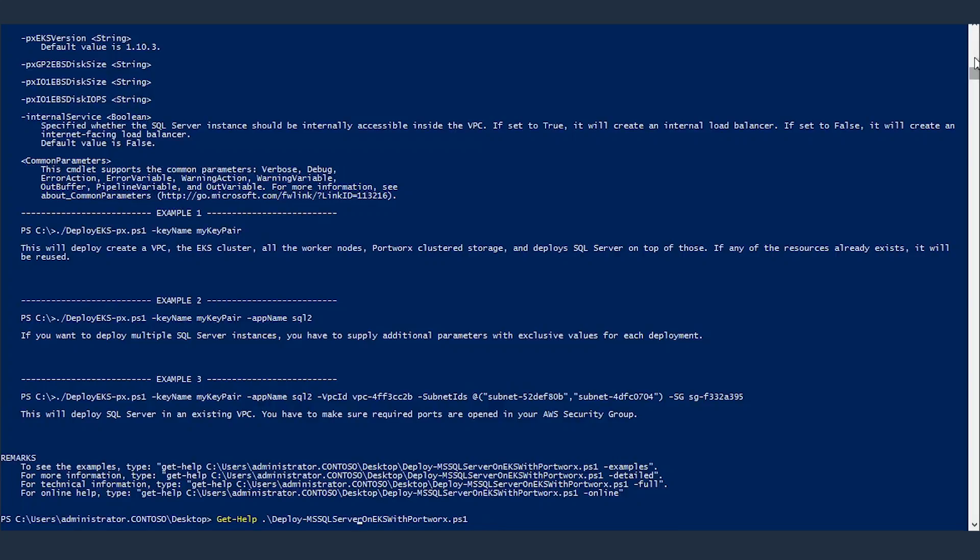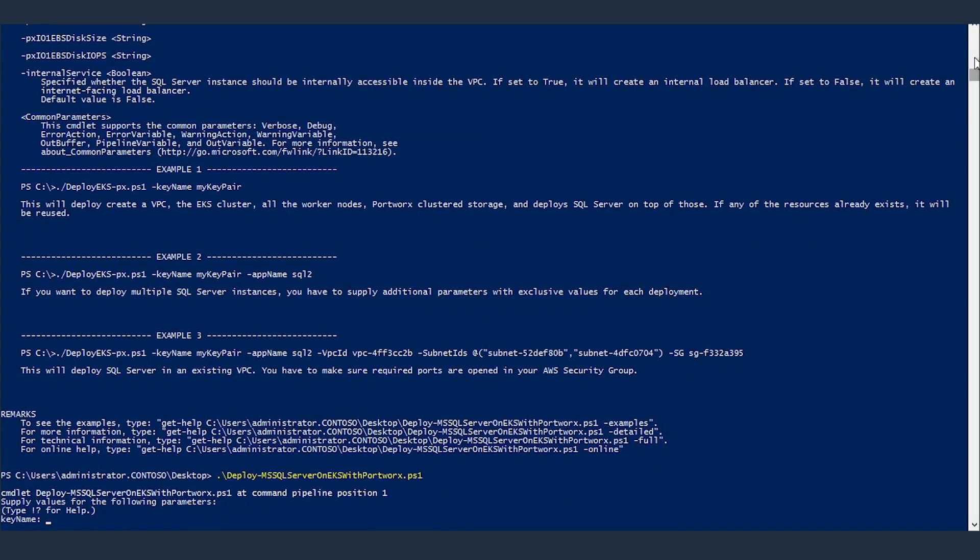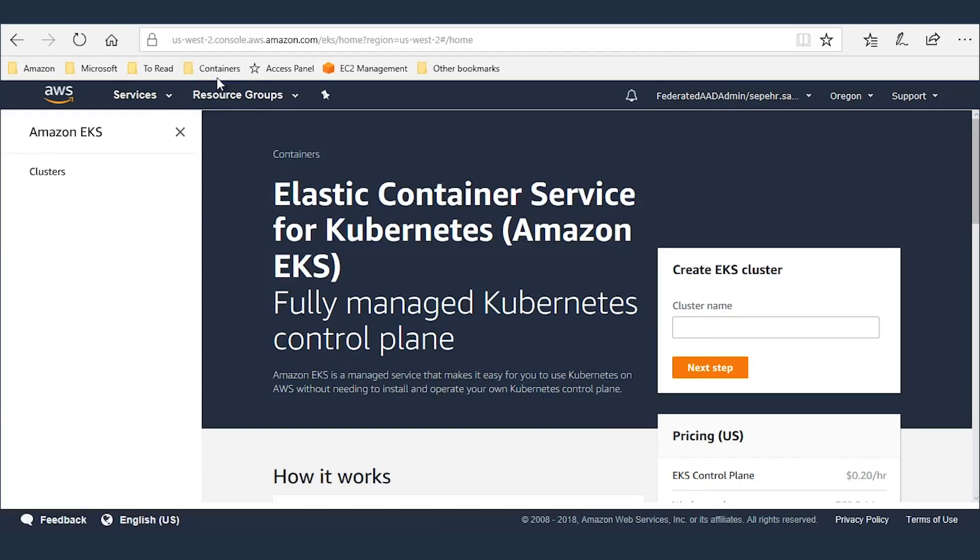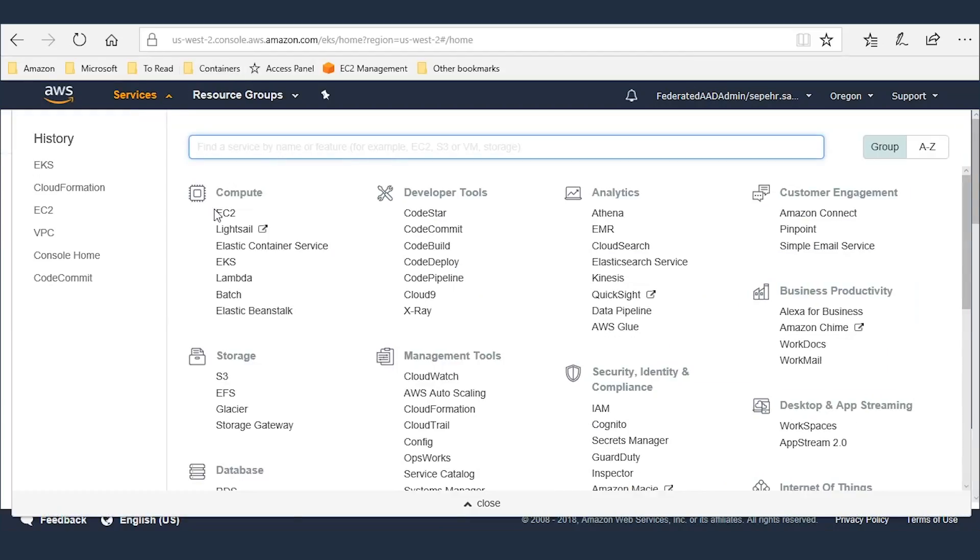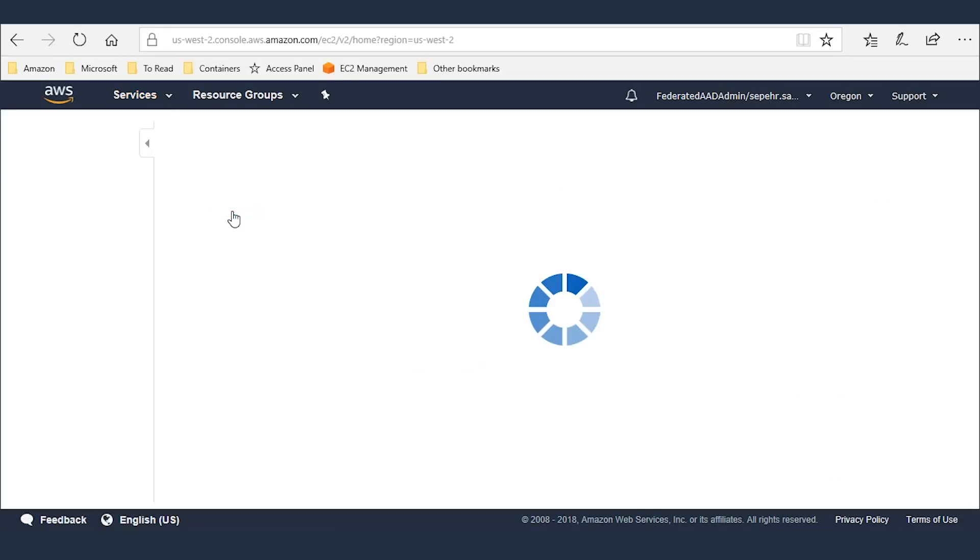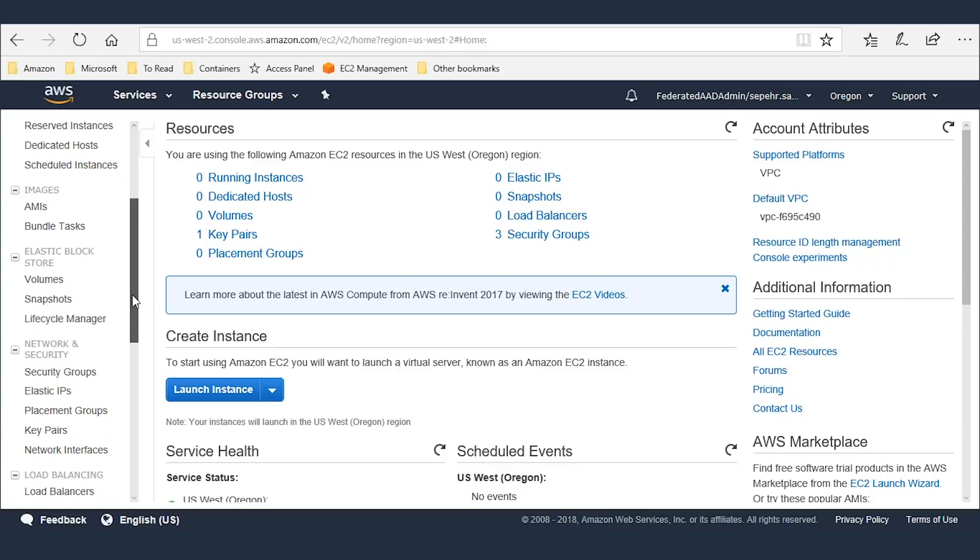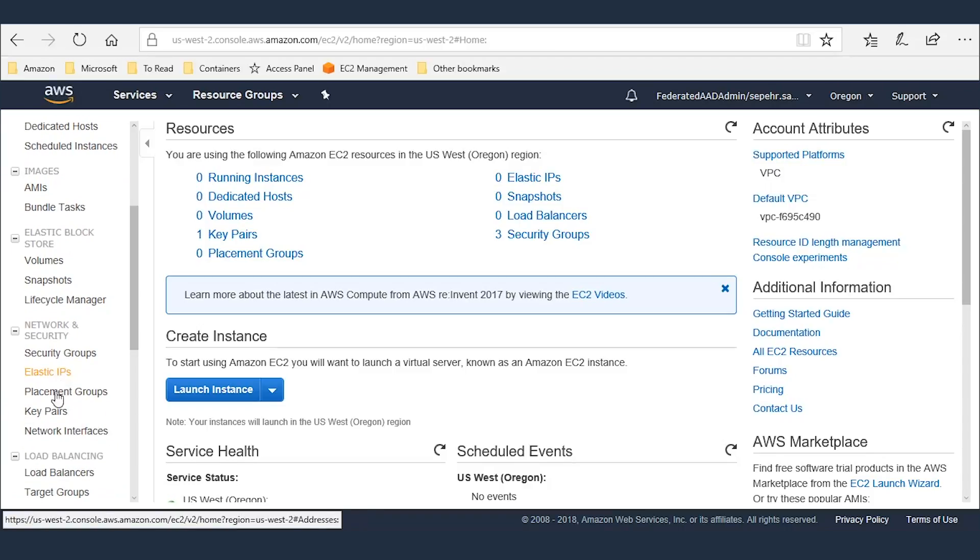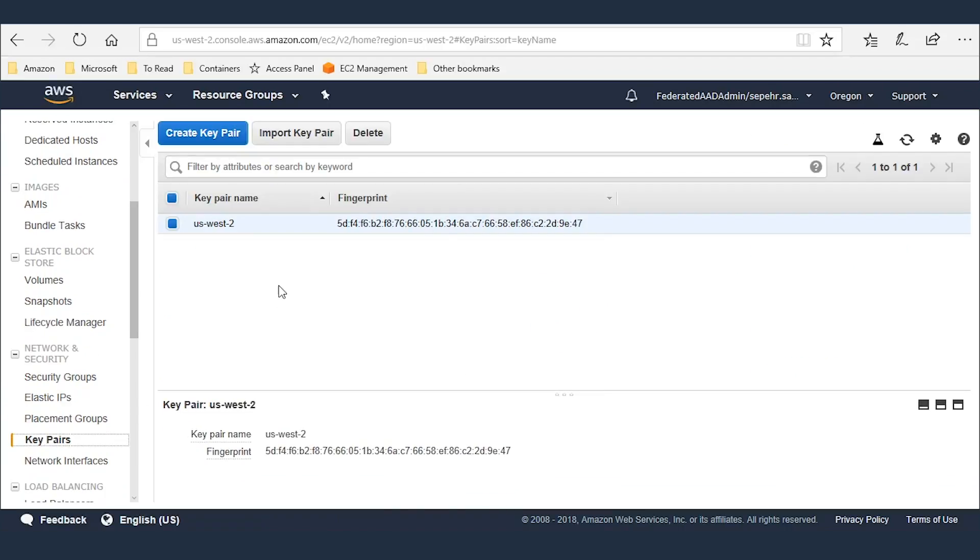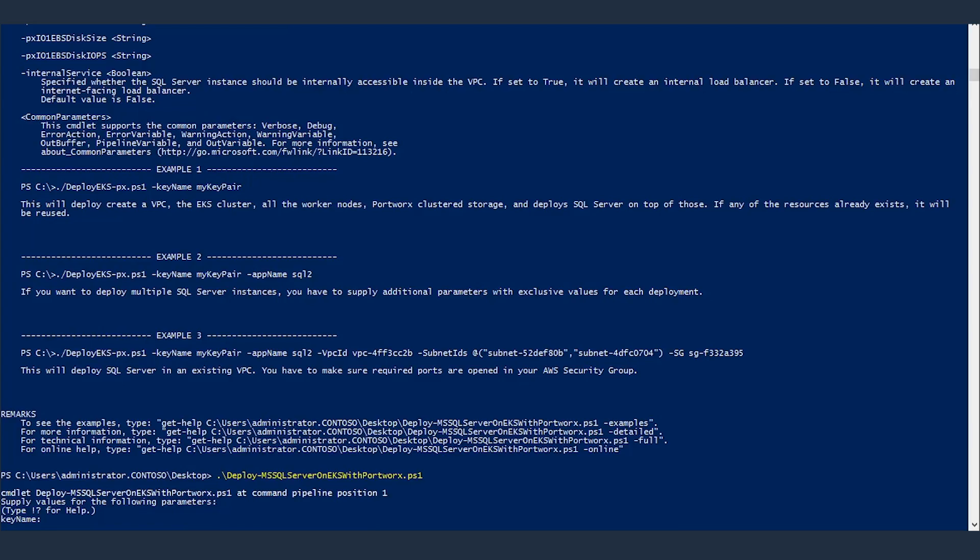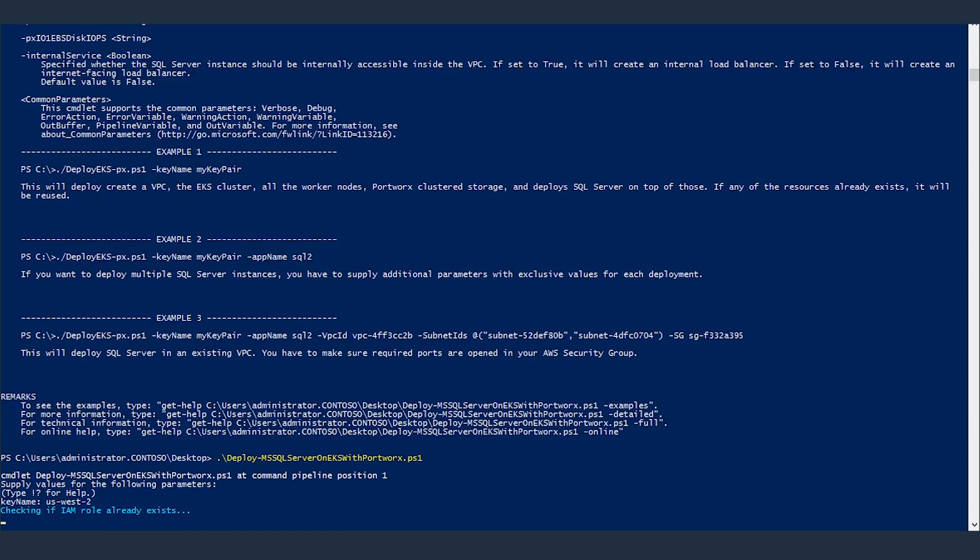Let's go ahead and start deploying. I have this script and I'll run it directly in PowerShell. It's asking for a key pair. I've already created a key pair name. I'll show that key pair to you. If we go to EC2 console and navigate to key pairs, US West 2 is my key pair. If you've created one, you can create a key pair from console here. Anyway, I'm going to use this key pair. Now, checking if the IAM role that is required for running EKS already exists.